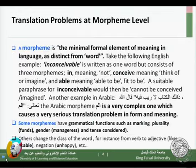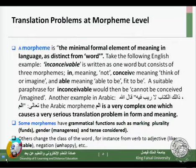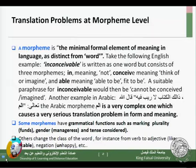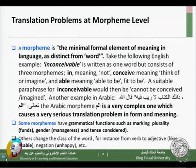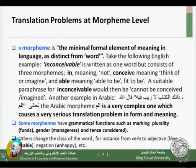The title of today's lecture is linguistic, and it is mainly lexical problems in Arabic-English translation. I've included some Arabic examples to make it clearer. Translation problems at morpheme level — what is a morpheme? A morpheme is the minimal formal element of meaning in language; it is the smallest element of meaning, but it is distinct from a word.